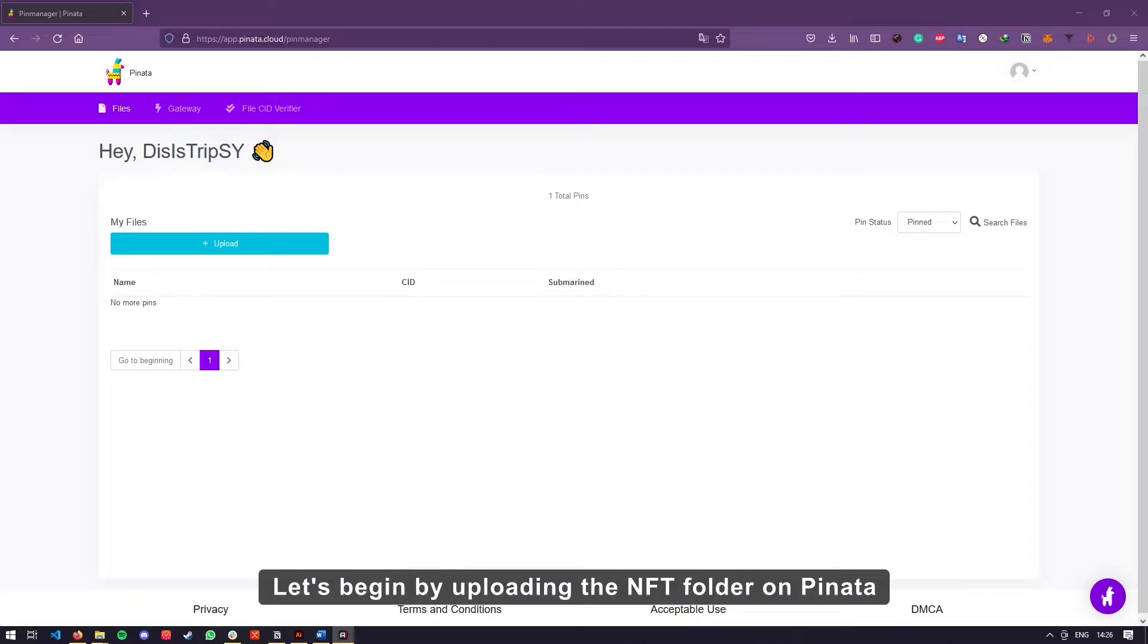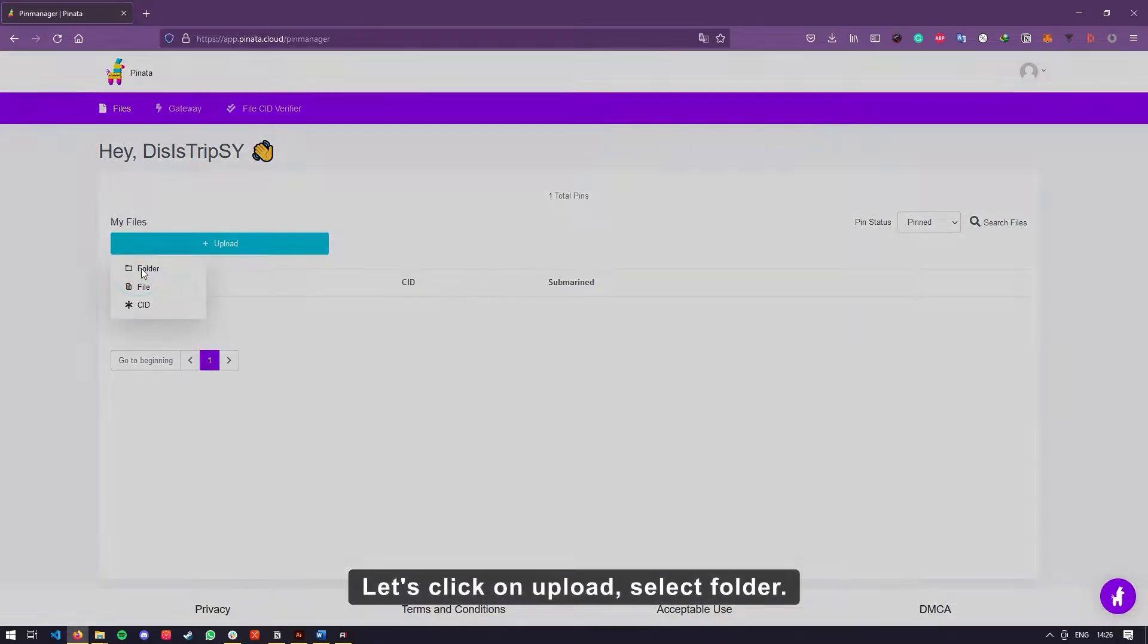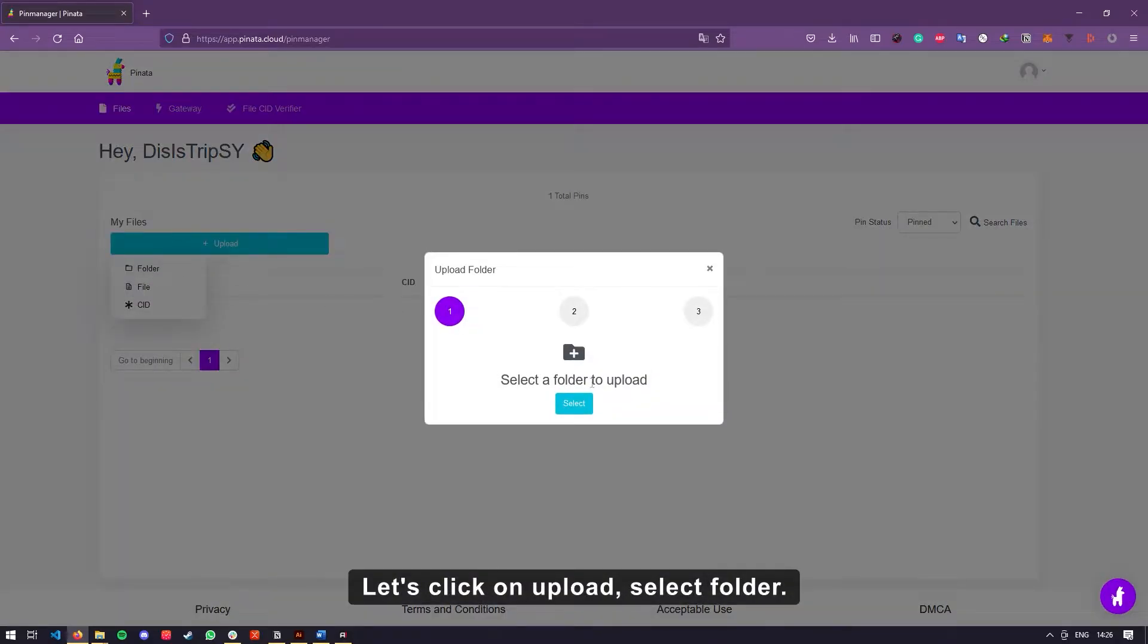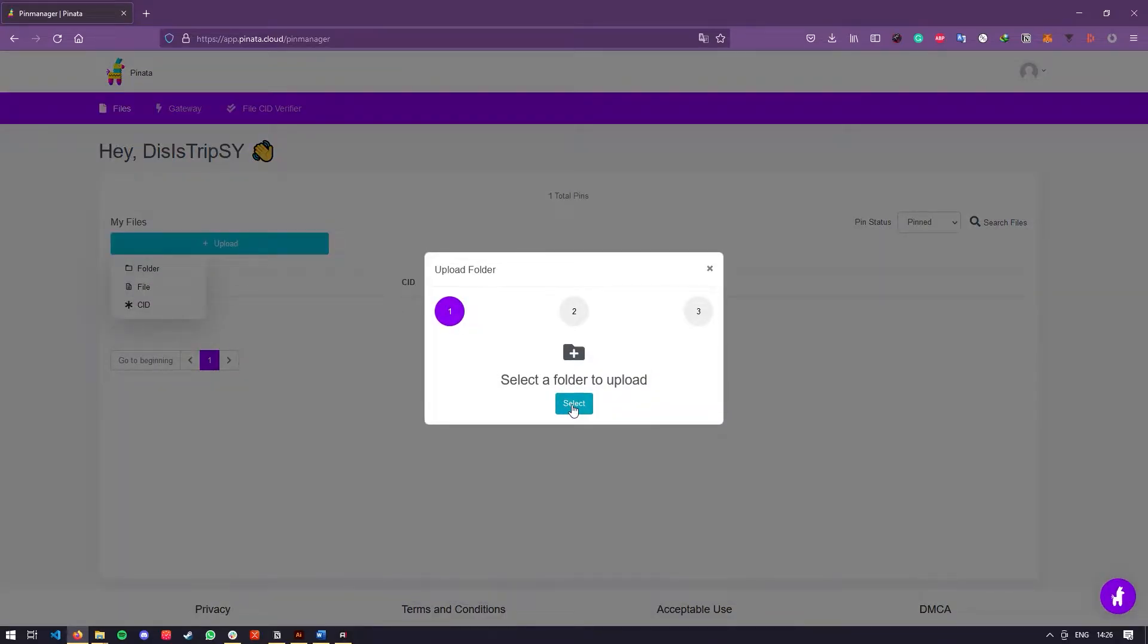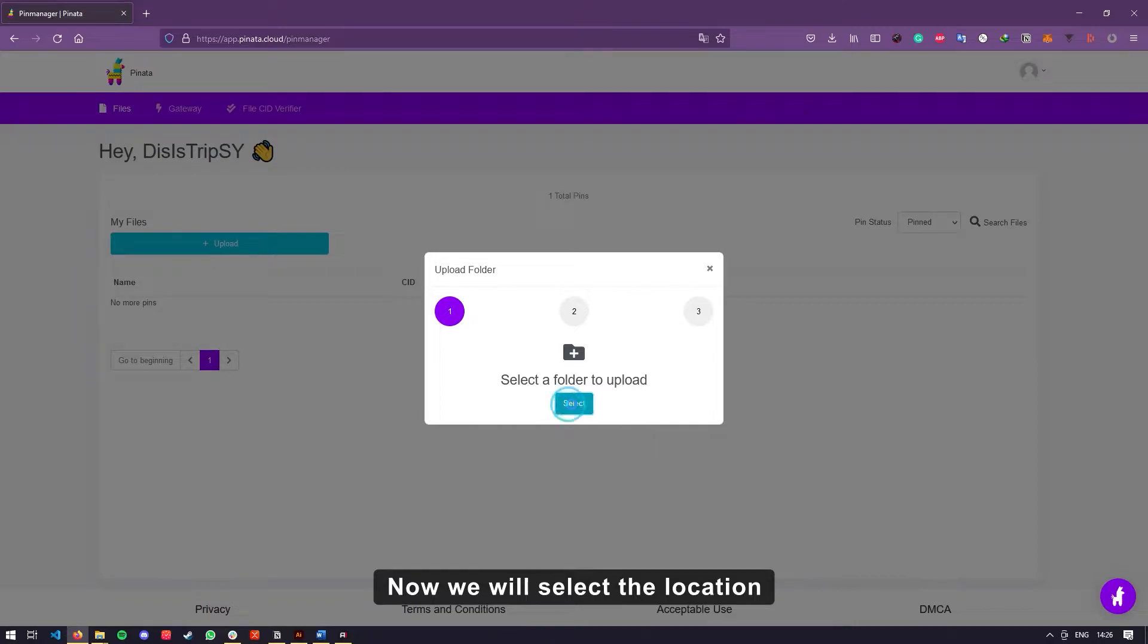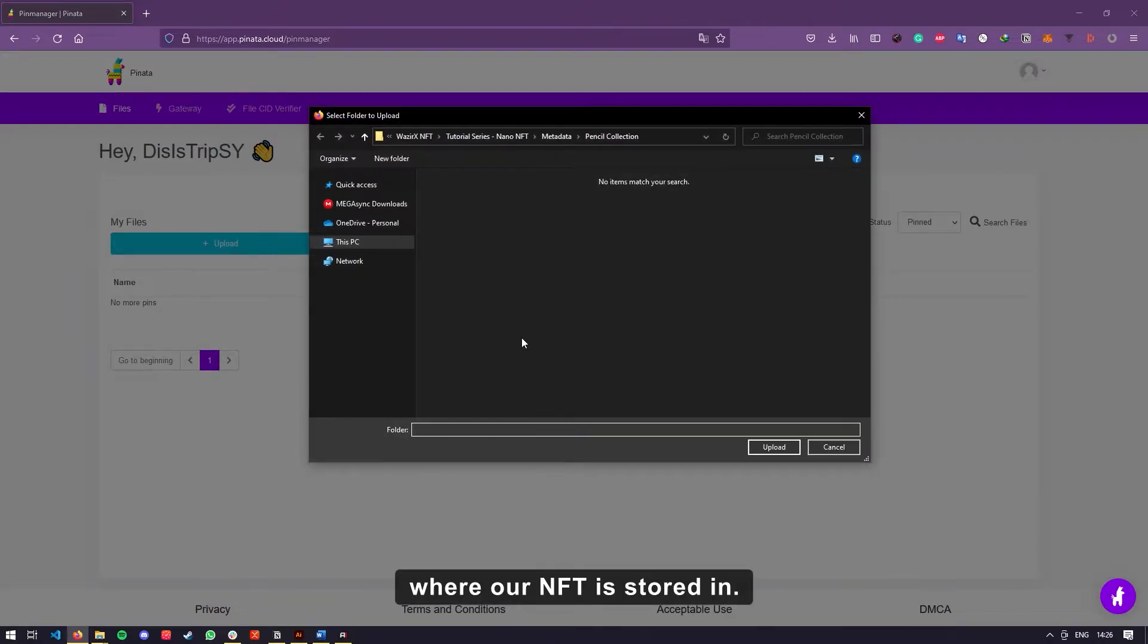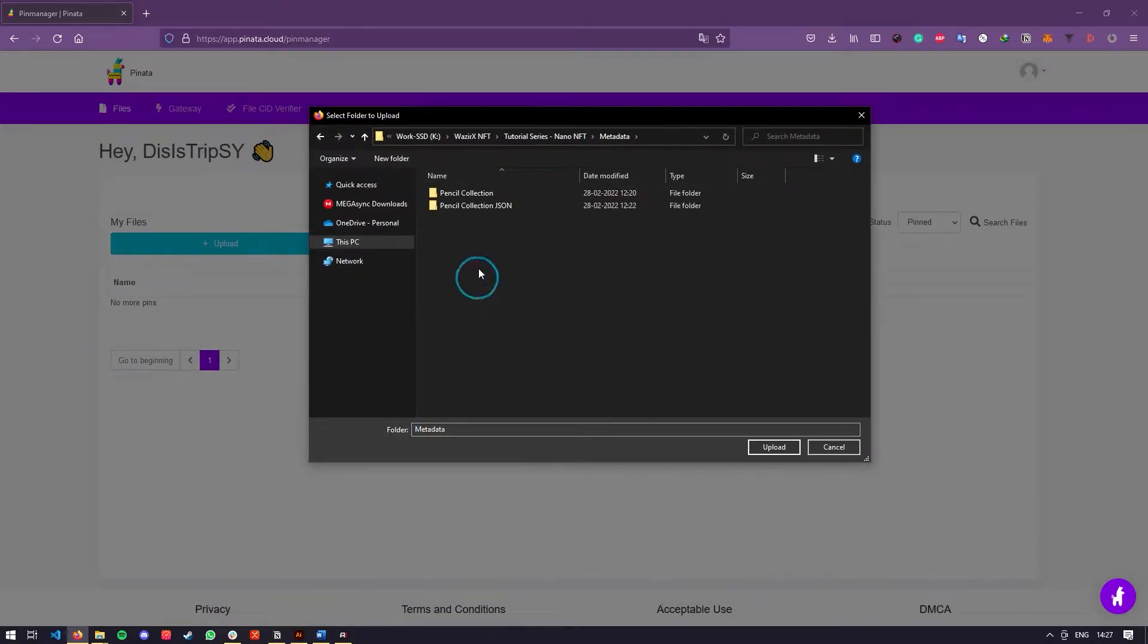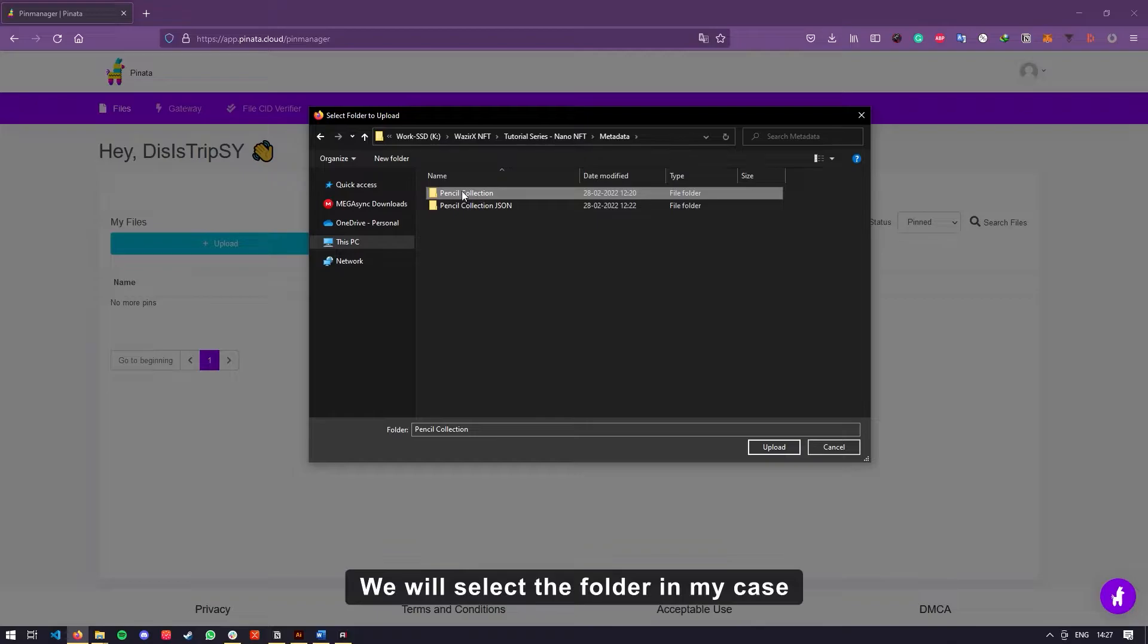Let's begin by uploading the NFT folder on Pinata. Let's click on upload, select folder. Now we will select the location where our NFT is stored in.